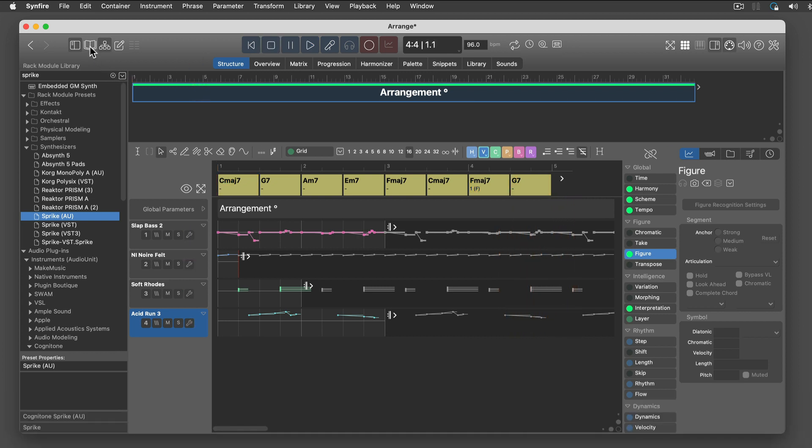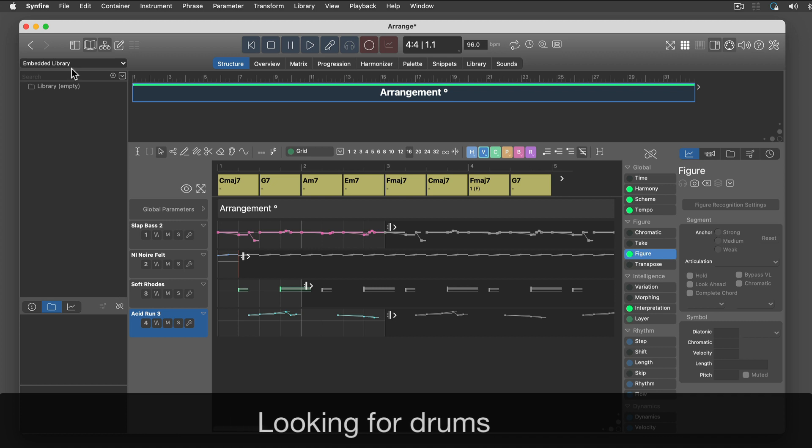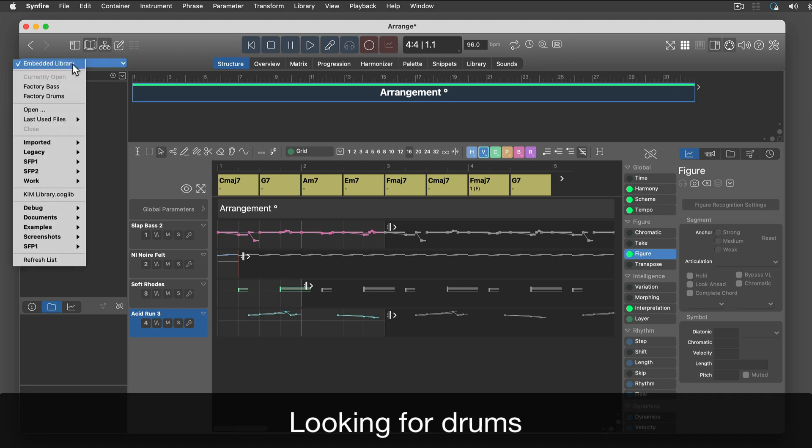Sounds a lot better already. What's a song without drums? I will pick a pattern from a library here.